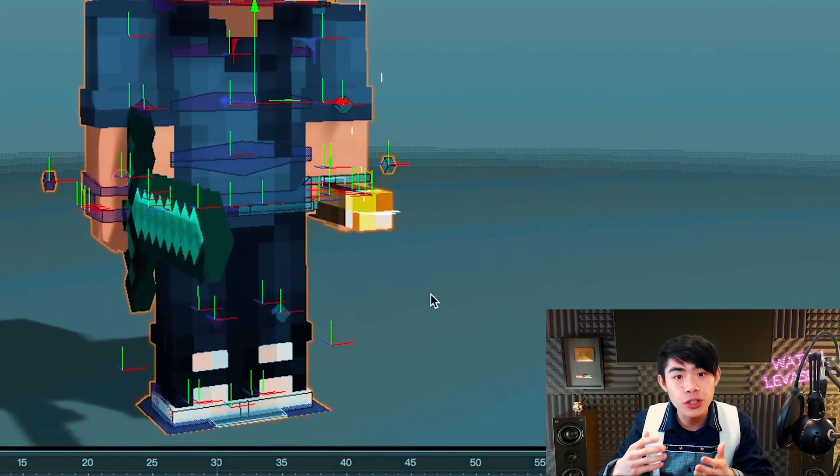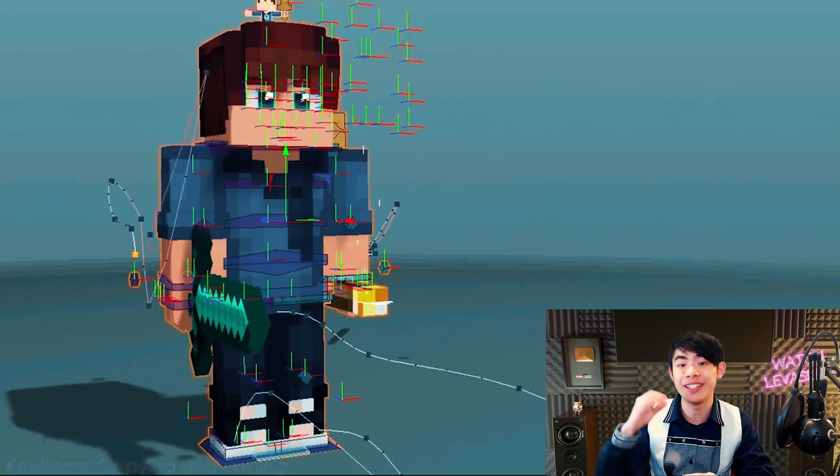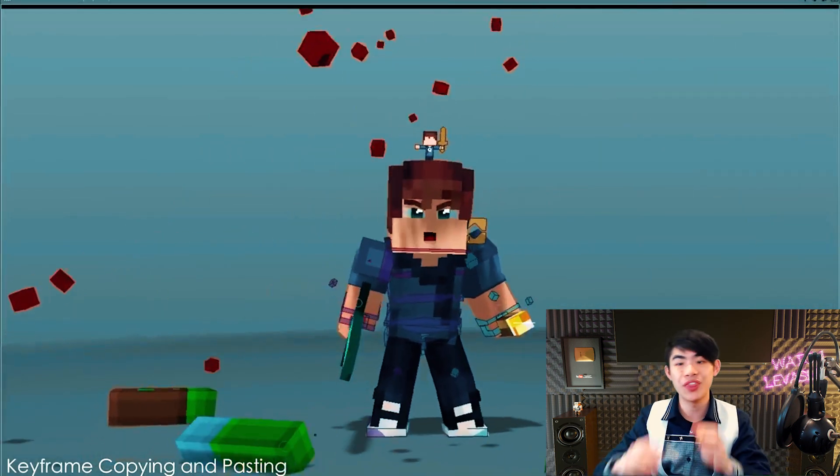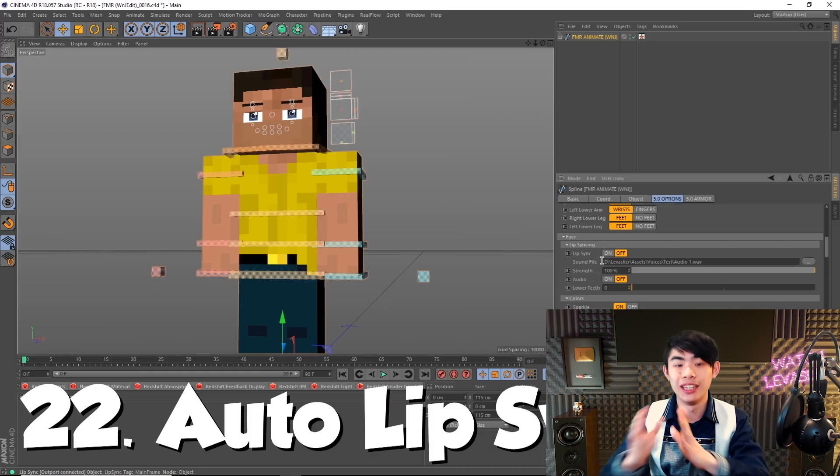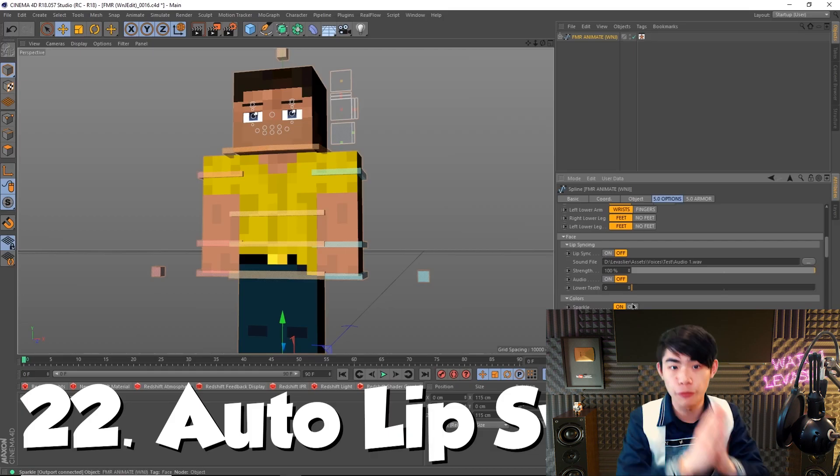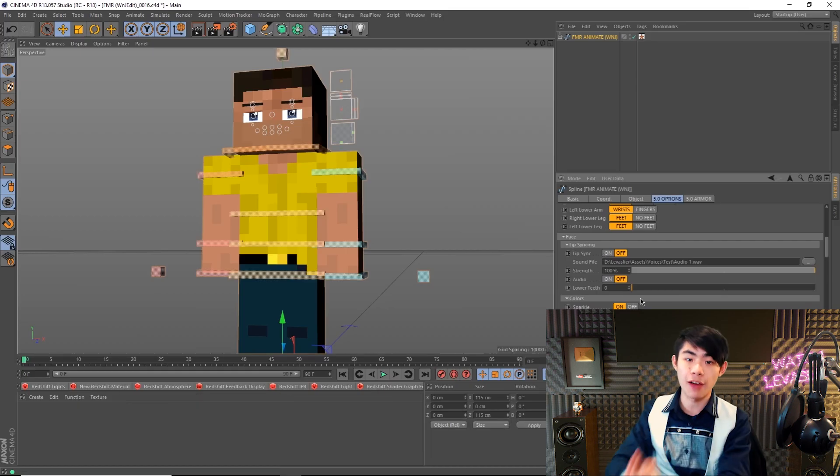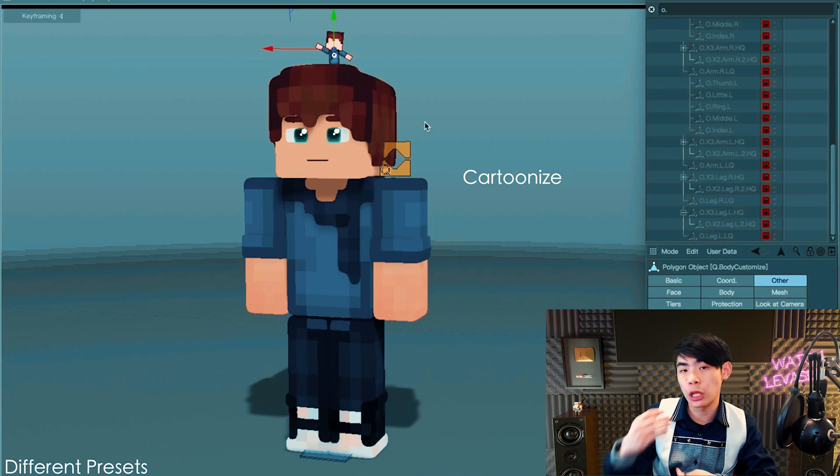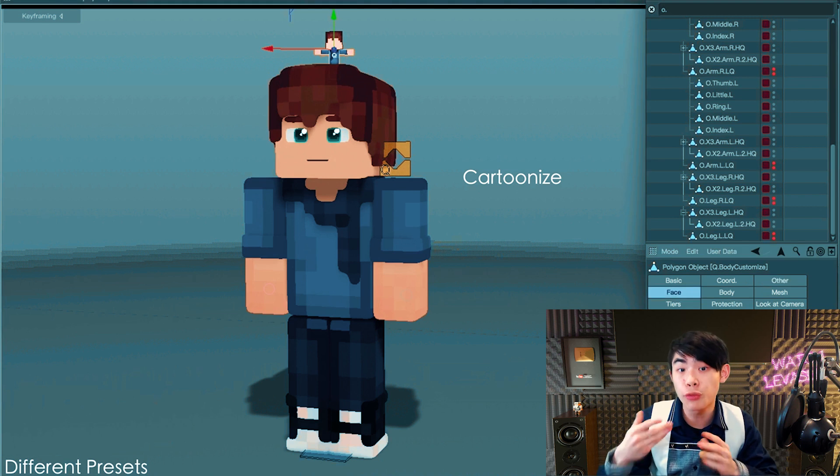One of the final features that attracts beginner animators is lip syncing. But then again, lip syncing is free in the FMR Animate rig. So I'd recommend downloading that for free to start off with. Now here we are with the final rig.